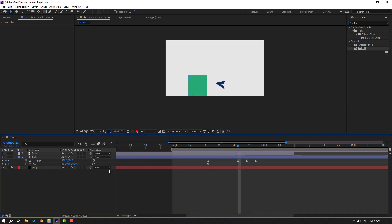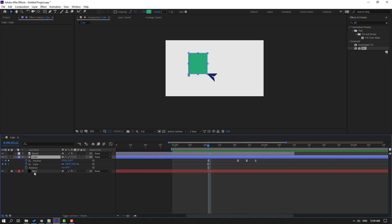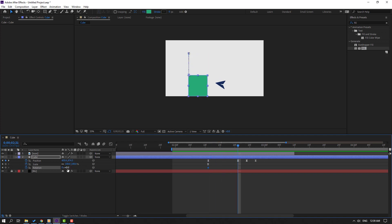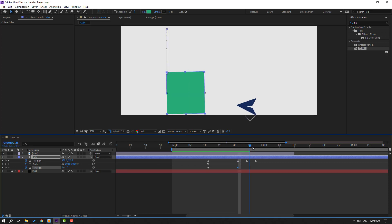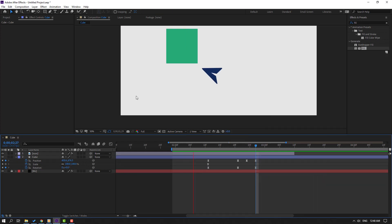Select this cube, hold Shift and press R to make a rotation keyframe. Go here and change rotation to minus one. Then go here and change to zero. Select the keyframes, make Easy Ease.